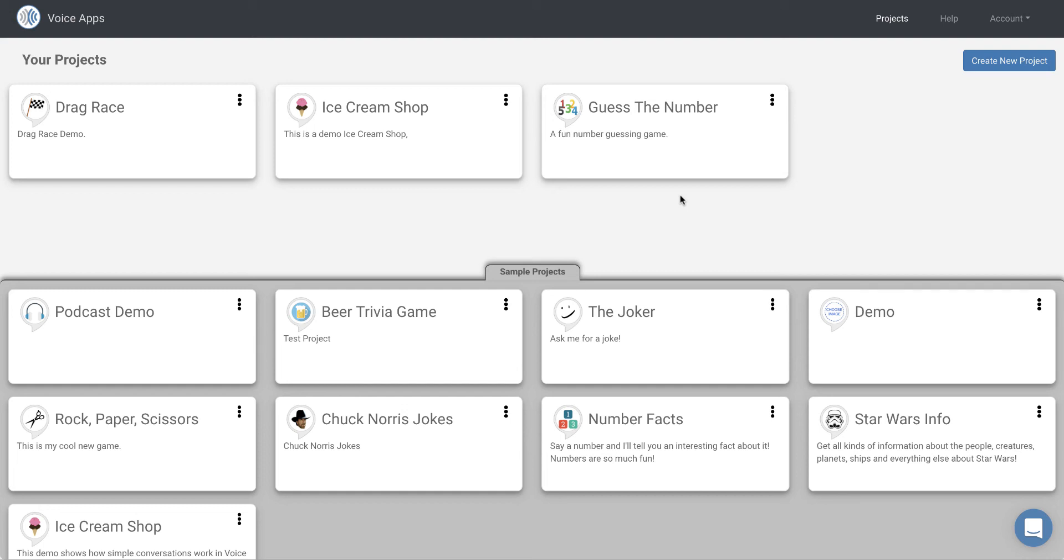Hey guys, it's Jeff with voiceapps.com. In this video, I'm going to show you how easy it is to create a streaming audio or a podcast Alexa skill using the voiceapps.com platform. So let's get started.